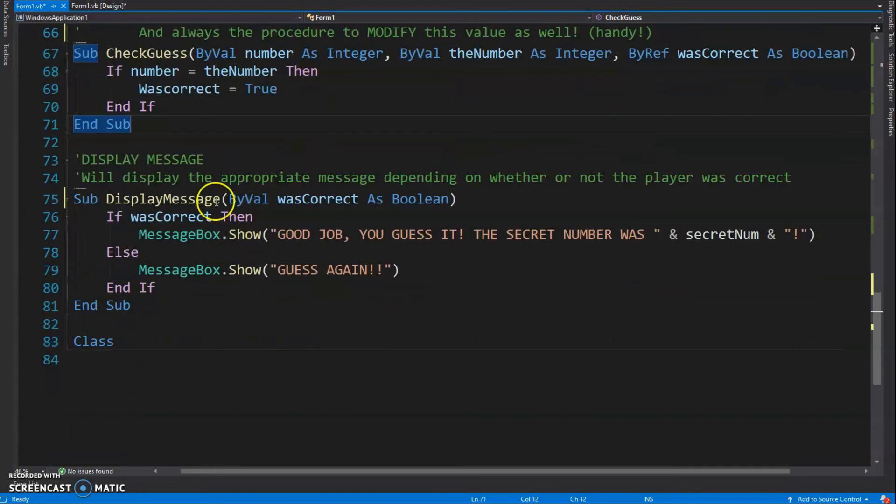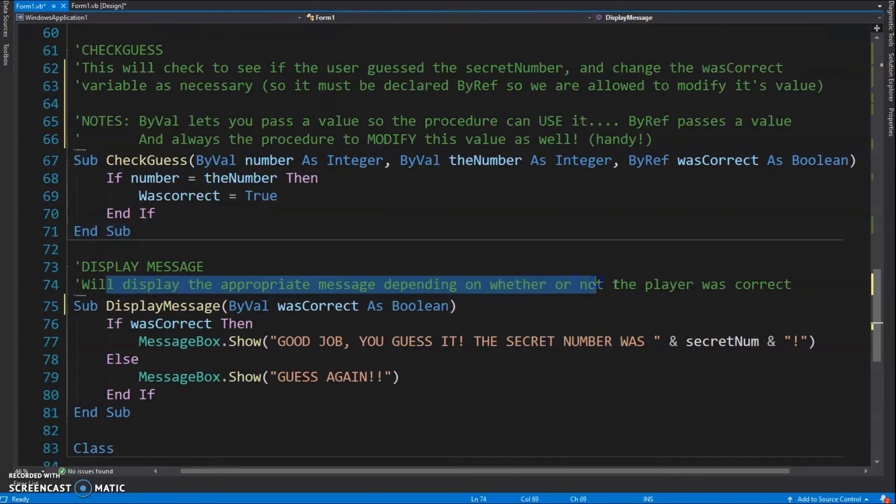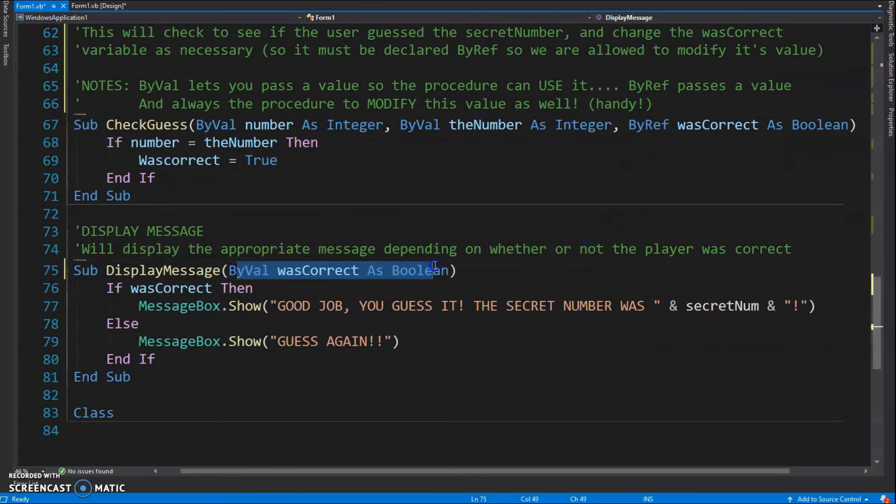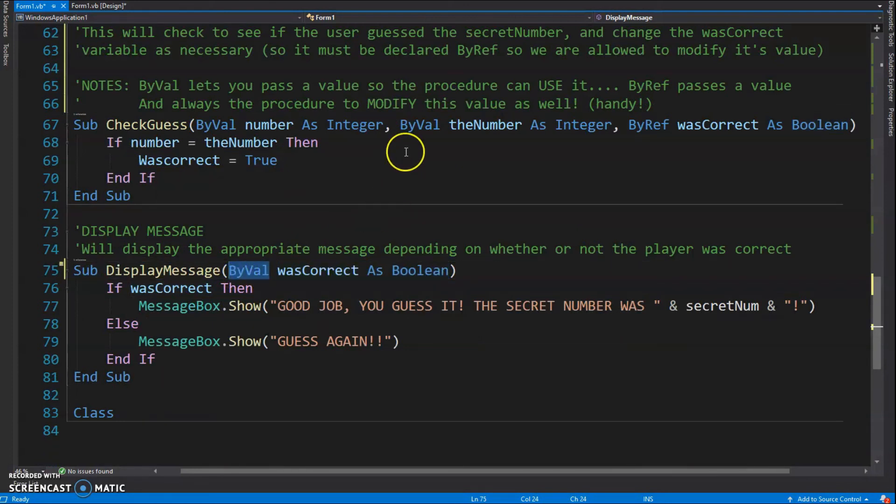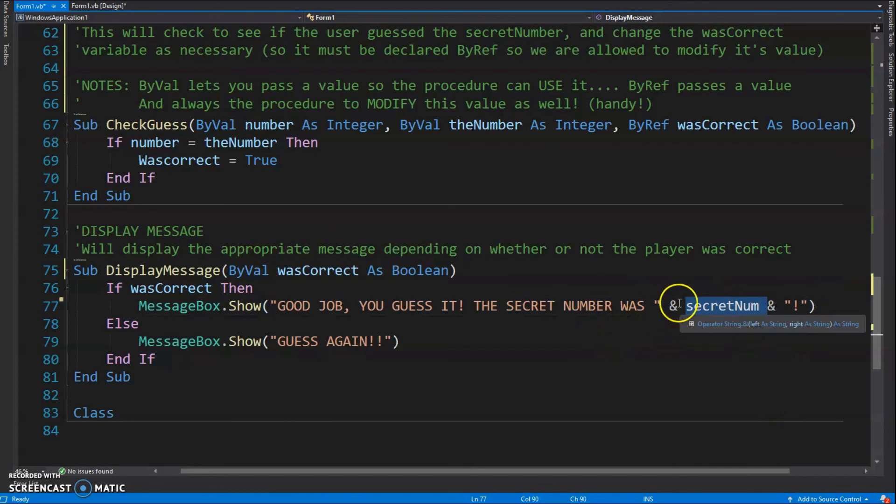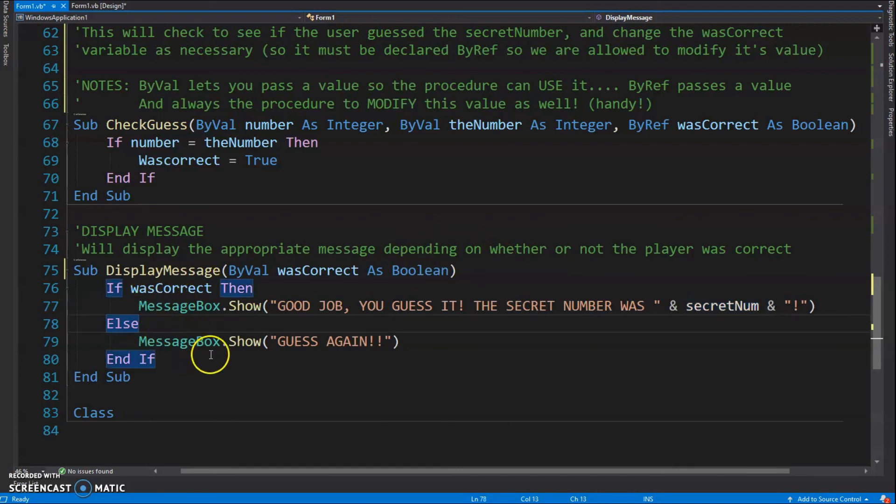So for DisplayMessage, it's going to display the appropriate message depending on whether or not the player was correct. We need to know the value of wasCorrect. Here we don't need it to be ByRef - we're not changing it, we're just looking at the value. So if wasCorrect is true, we're gonna say 'Good job! You got the secret number!' And that's why it needs to be declared globally, because it gets used in this procedure. Of course, I could have passed it to the procedure, but I chose not to. I just made it a global variable. And then otherwise, in the case that wasCorrect is false, we'll just say 'Guess again!'